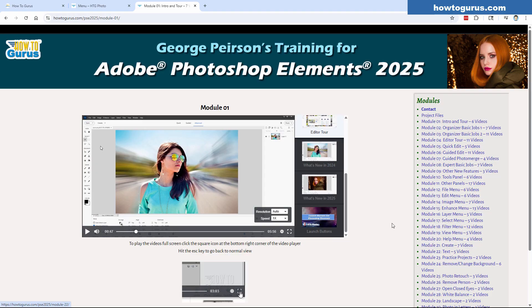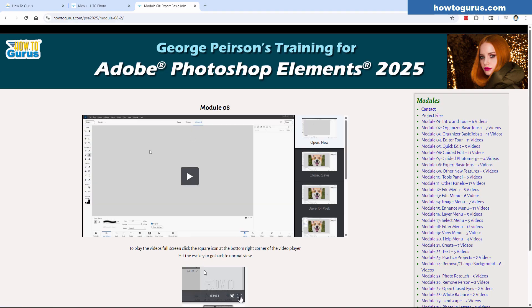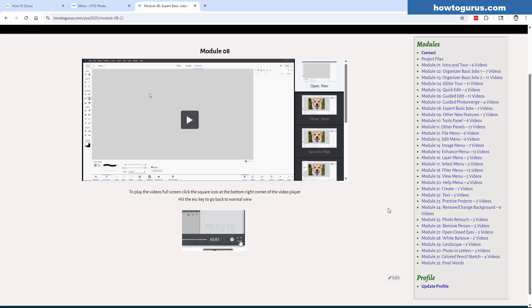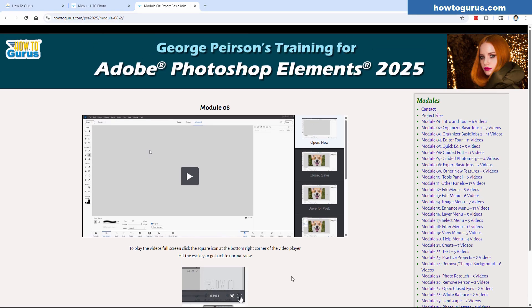Everything else runs exactly the same. Just click on the next module — here's Module 8, laid out exactly the same as the previous ones. There's also a little reminder at the bottom about how to use the full screen button.